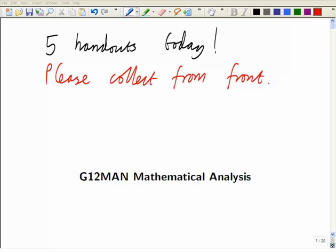I'll also make annotated slides available, so whatever I write in the lectures will be visible later in a static form as well.